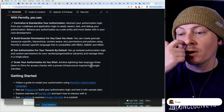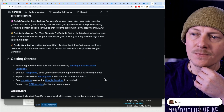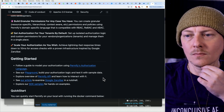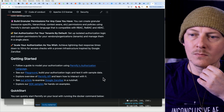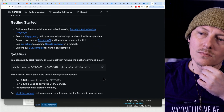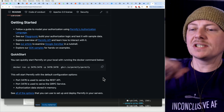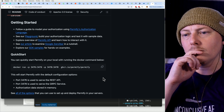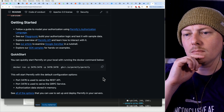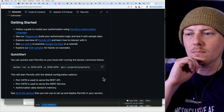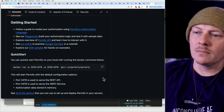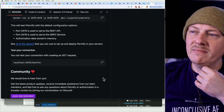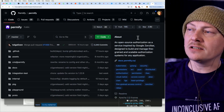Zanzibar is really interesting to me. I want to see what it would be like spinning it up — I think that would make some fun content too.